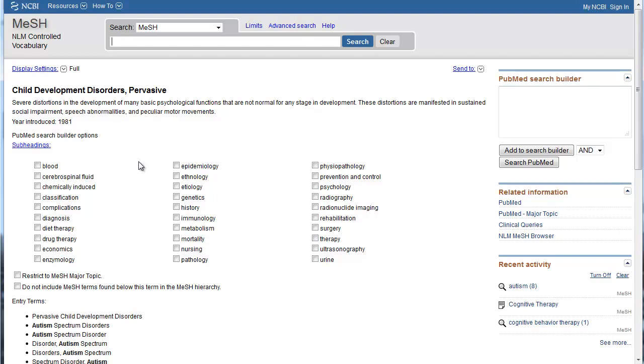Keep in mind that there will not always be an appropriate MeSH term for every concept. If that's the case, just use the keywords you've come up with and let PubMed search for that term in all fields as it does by default. You'll also want to try searching with synonyms for your keyword, since authors may refer to it in different ways and there may be British spellings for your keyword.